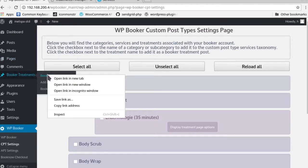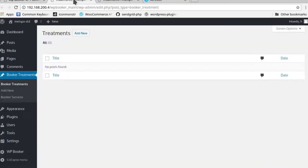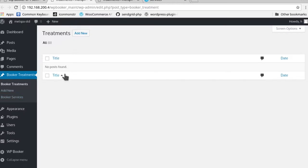If we go to the Booker treatments page specifically, you'll see that there is nothing present yet. For those of you who are familiar with WordPress, you'll understand that this is a custom post type administrative page and it's telling you that there are no custom post types currently available.